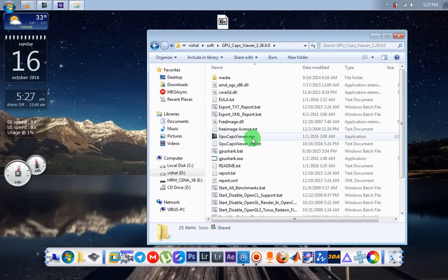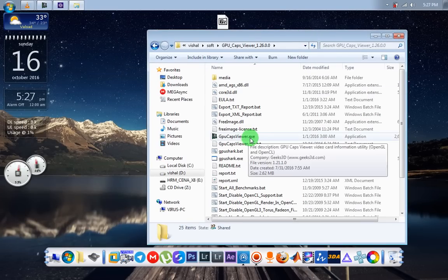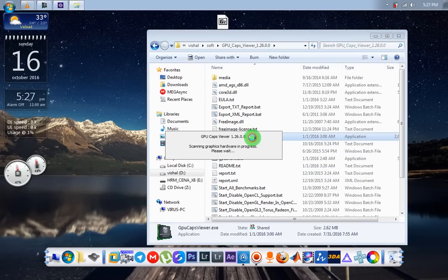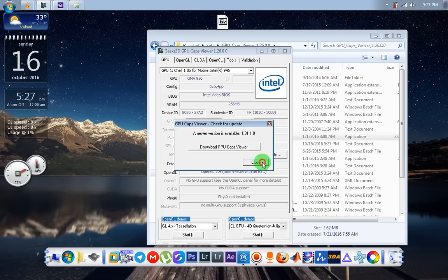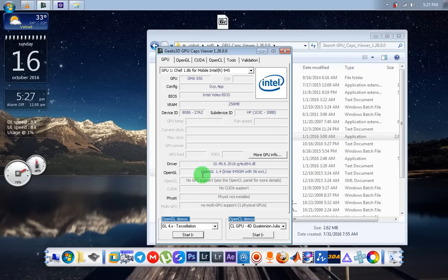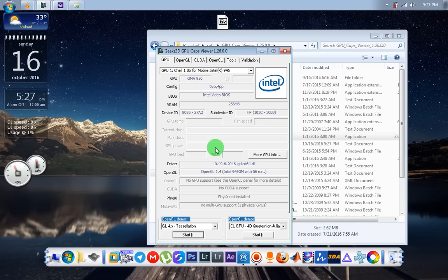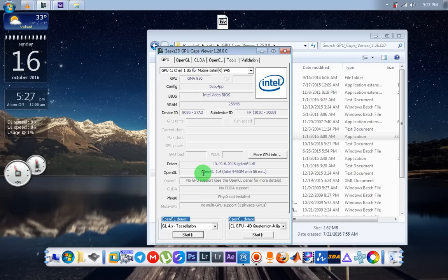GPU cap viewer is an application for GPU benchmark and OpenGL test. We can see here lots of demos available for OpenGL. So we start a GL 2.1 demo for testing if my graphics card is supported or not.